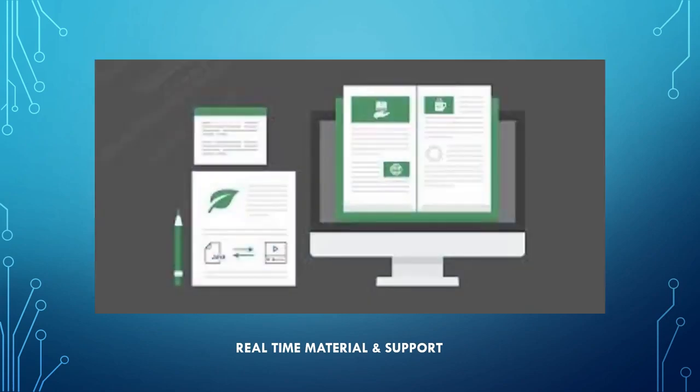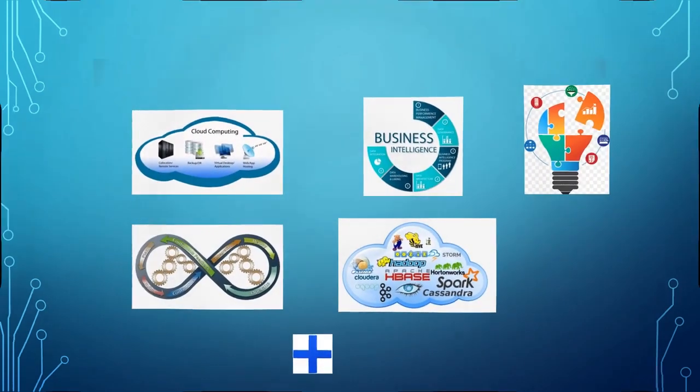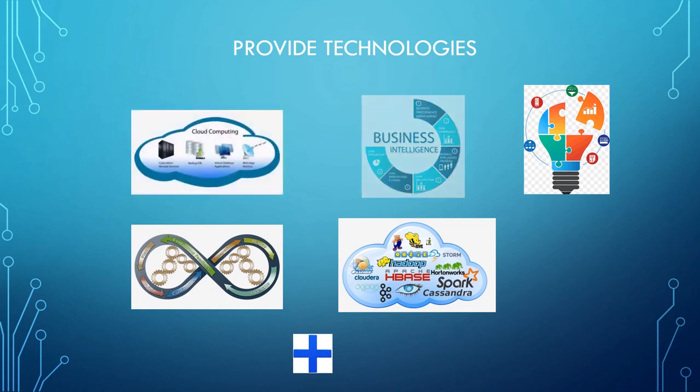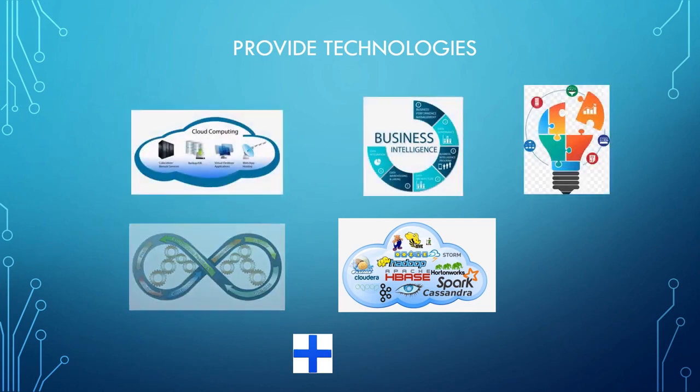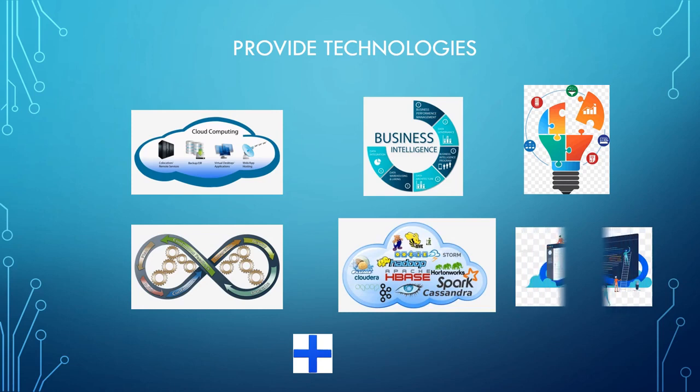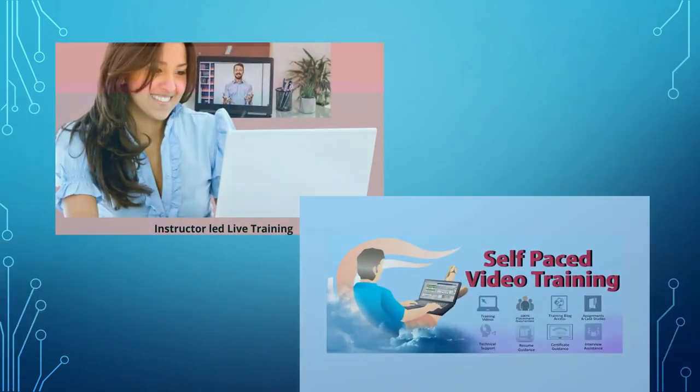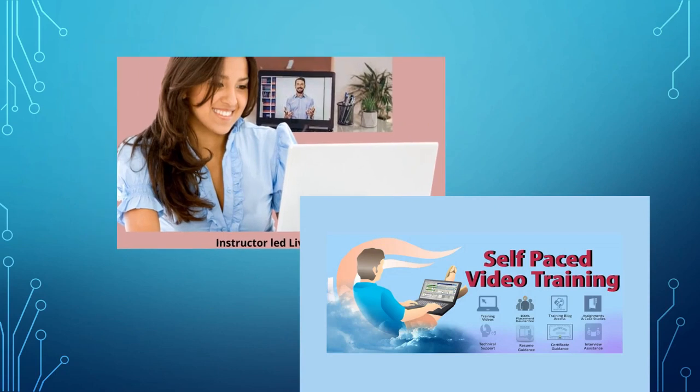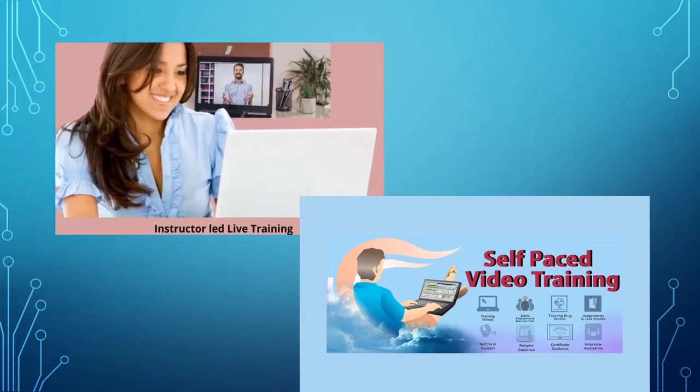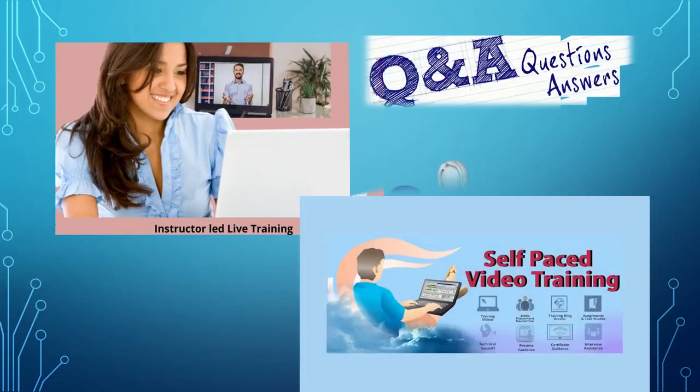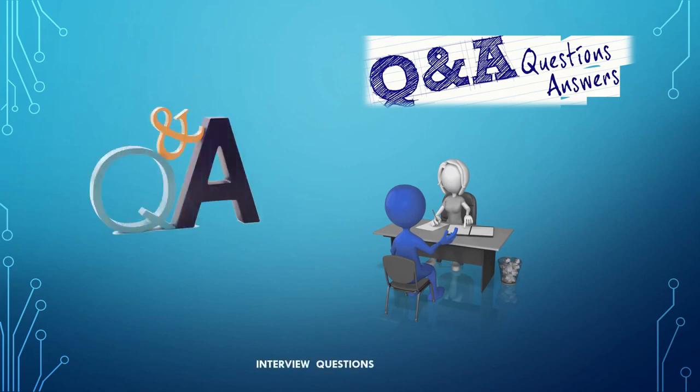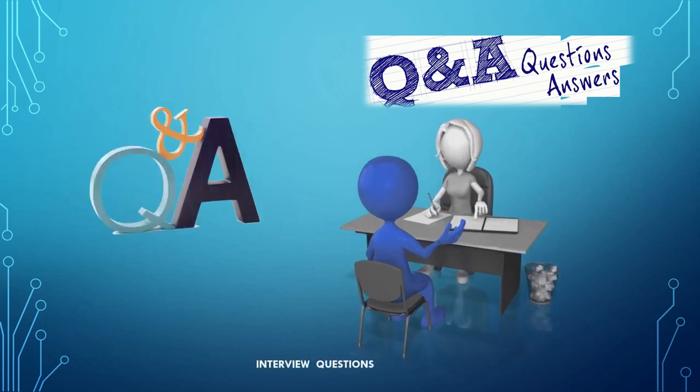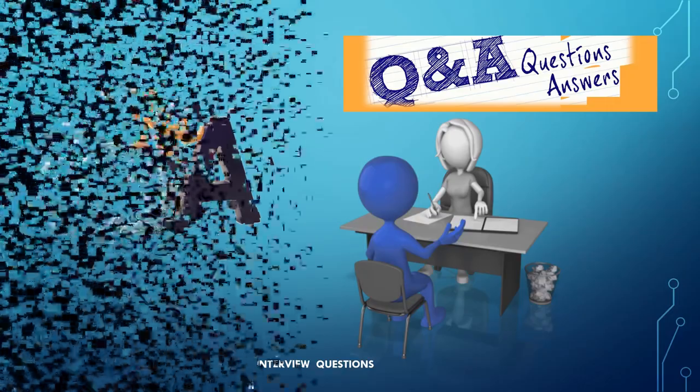We're providing edge technologies like Cloud Computing, Business Intelligence, DevOps, Big Data, Data Science, Web Development, and more. Modes of training include instructor-led live online training and self-paced video training. You can also get your career guidance, interview learning material, and questions to help boost your job.